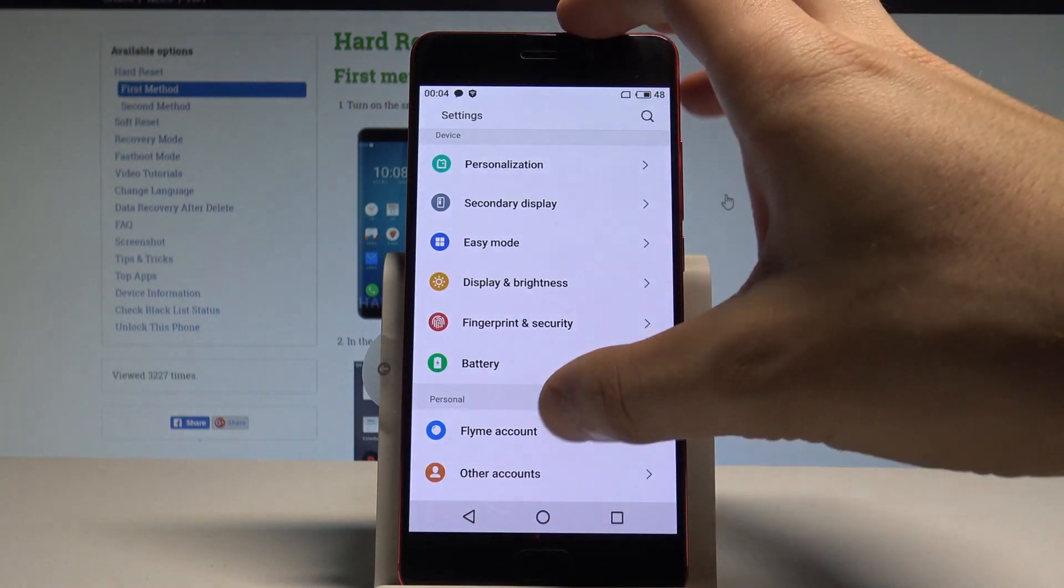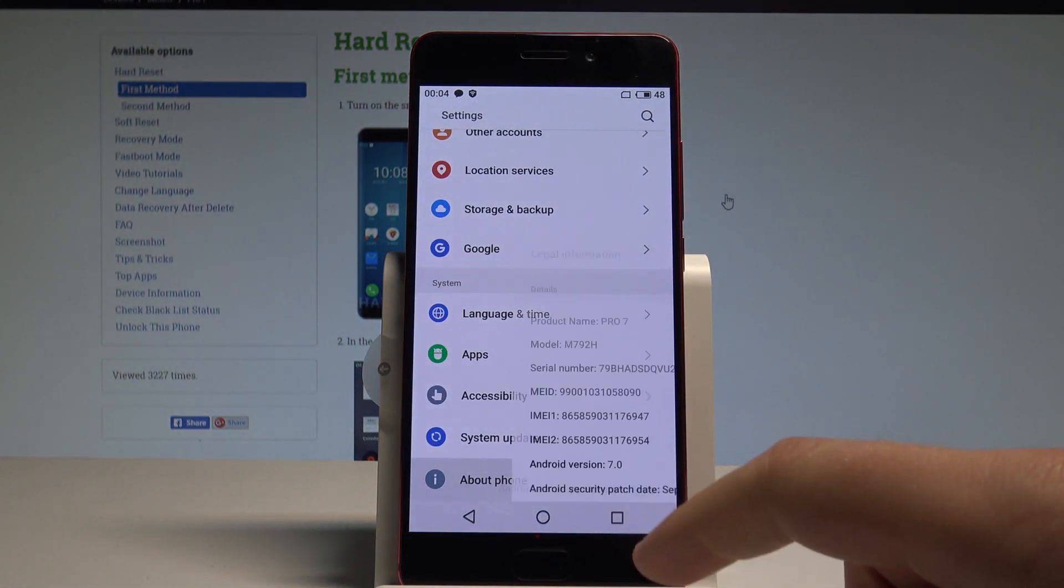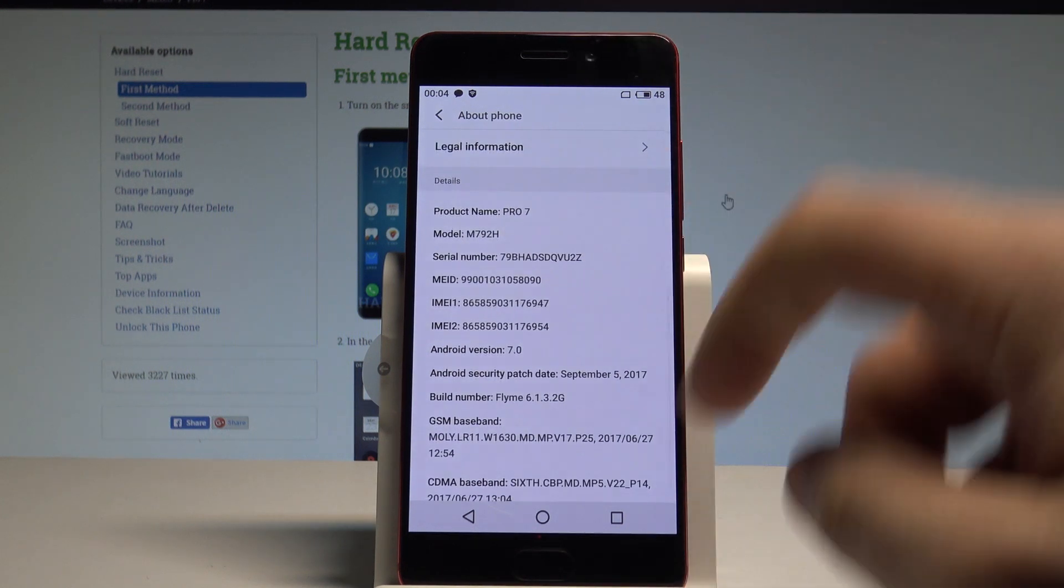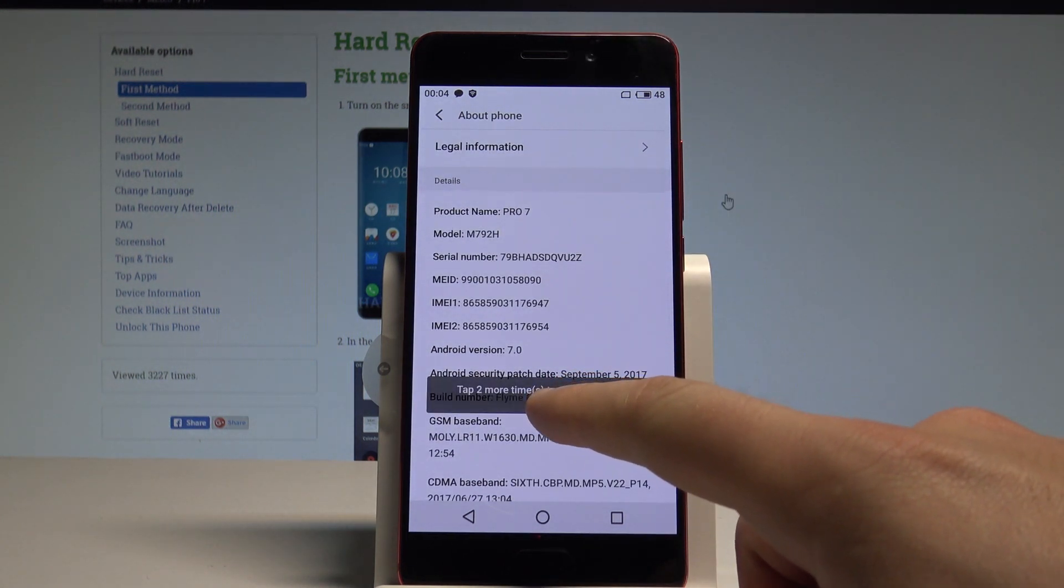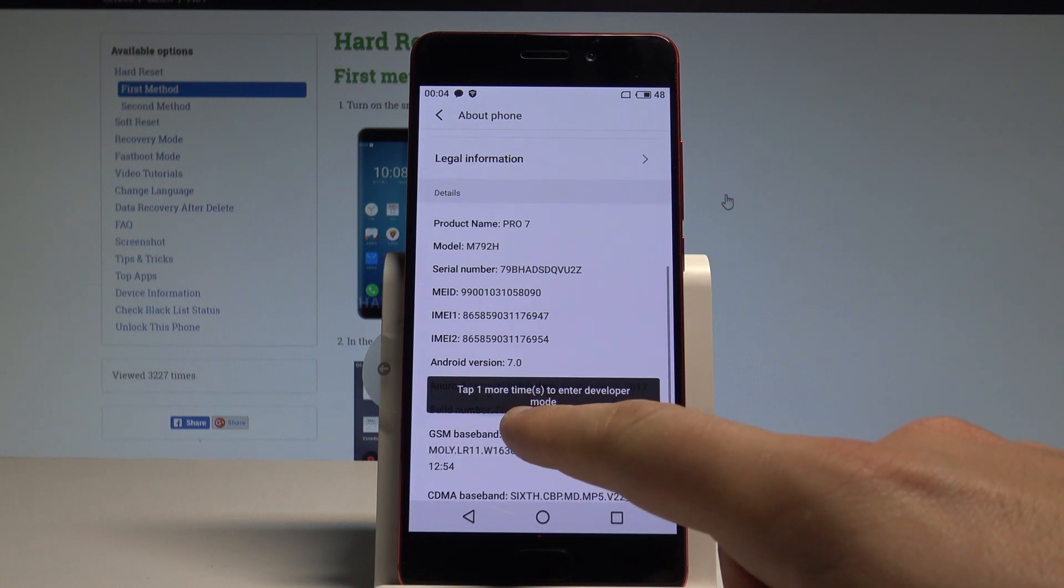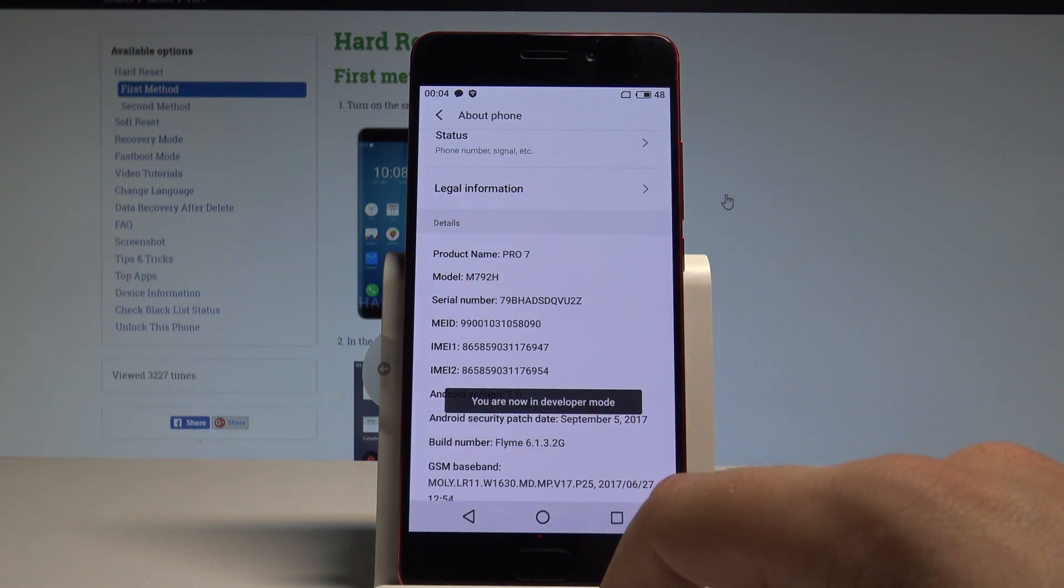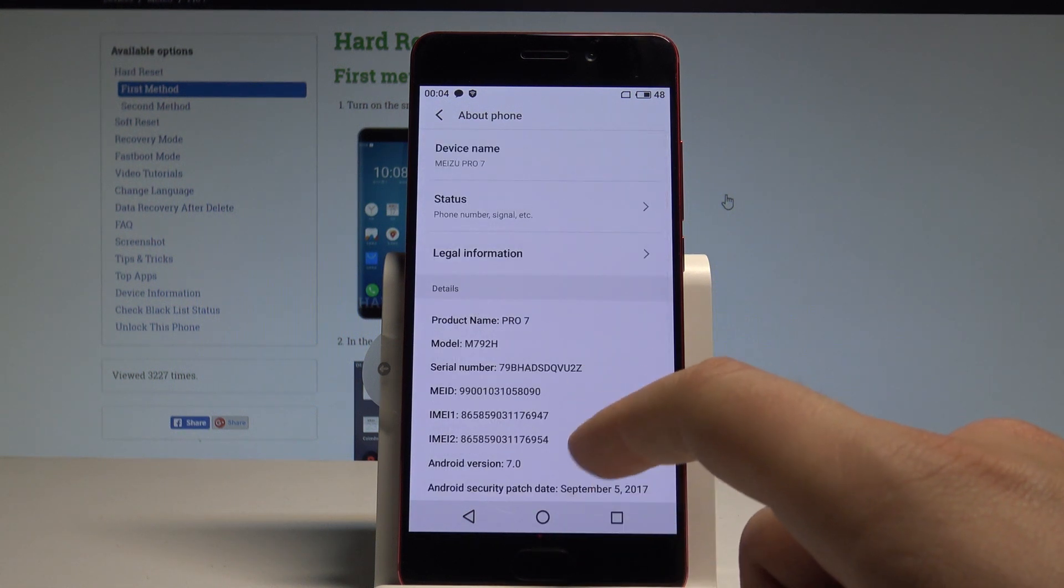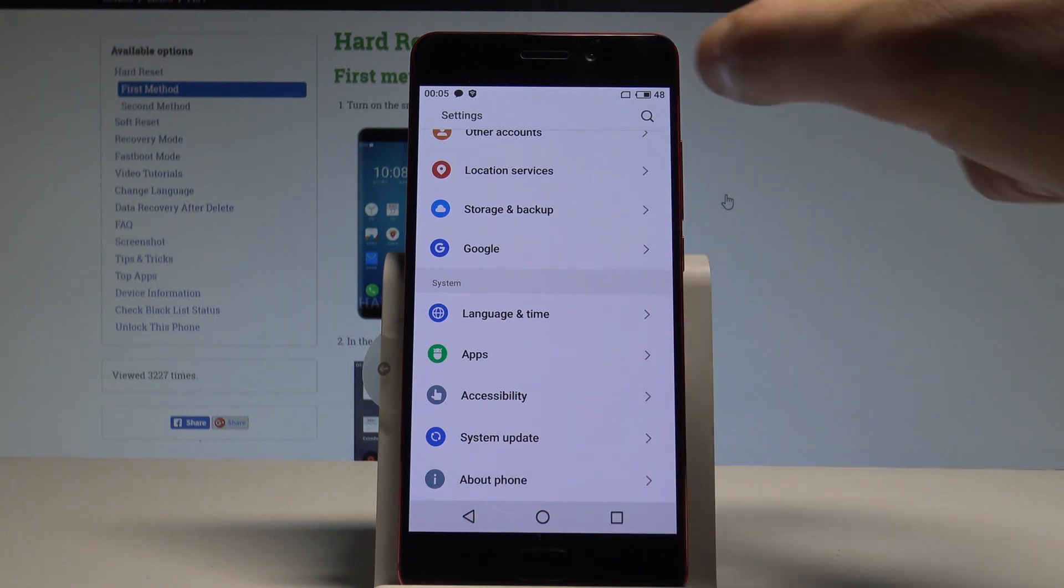Let's choose Settings, scroll down to the bottom of the list, and select About Phone. Then let's find and select the Build Number. Tap a couple of times on Build Number, and as you can see, you are now in developer mode. You've got this information, so you can go back.